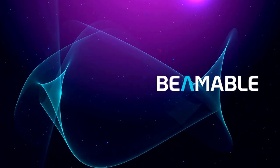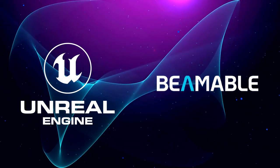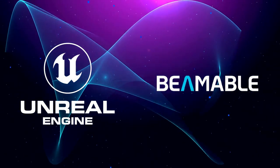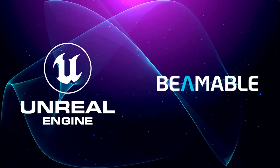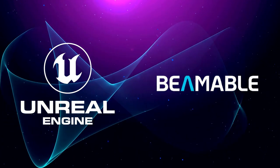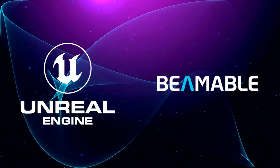It's now easier than ever to build a live service game with Unreal. An Unreal SDK is now available for Beamable.